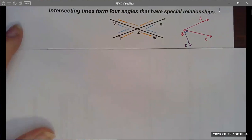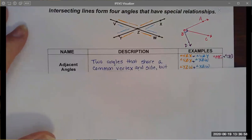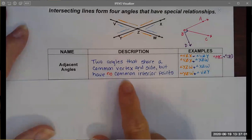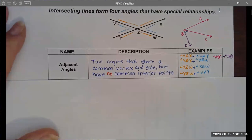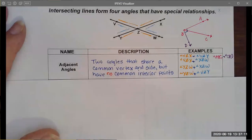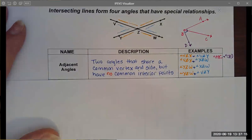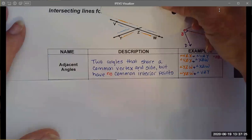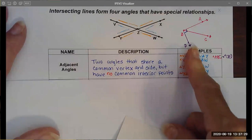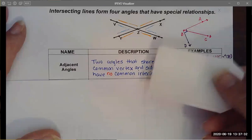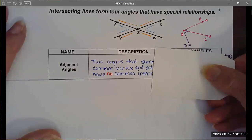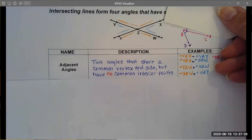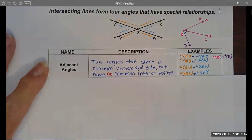I've identified some of the ones we're going to talk about today and I've used color to do that. The first type are adjacent angles. Adjacent angles are just angles that share a common side. In my picture, any orange and blue angle would be considered adjacent angles. Angle ABC and angle CBD are also adjacent angles.